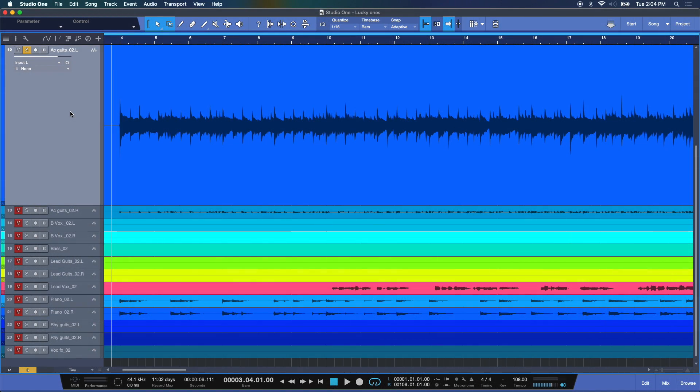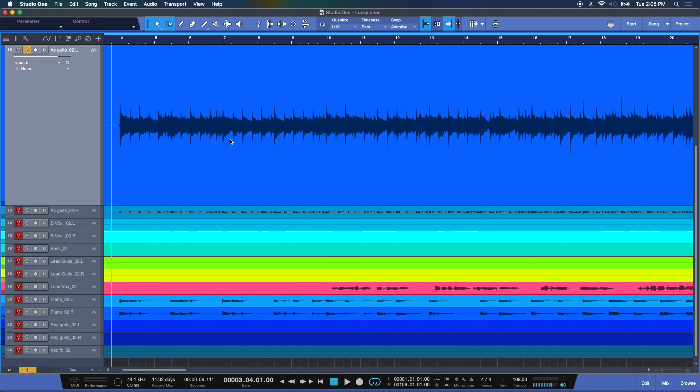Alright, so you're in Studio One here and you want to begin using some effects processing on your tracks. Well, it's never been easier. What I have here soloed is an acoustic guitar track from our session Lucky Ones courtesy of Pearl Sound Studios. Let's take a listen to this quickly.